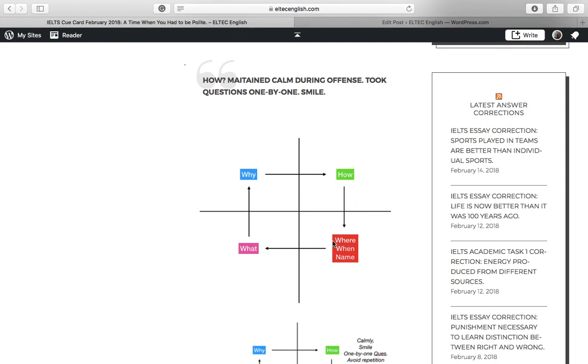Then, you have to talk about where was it, when. So these are basically three questions that you need to think about, firstly, during the one-minute session.